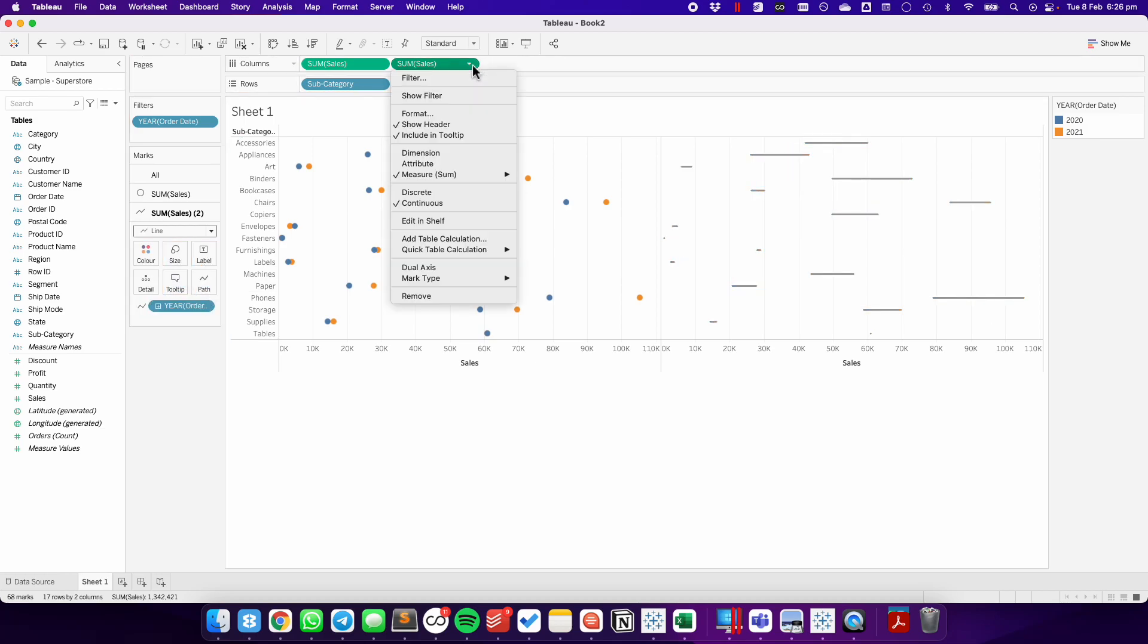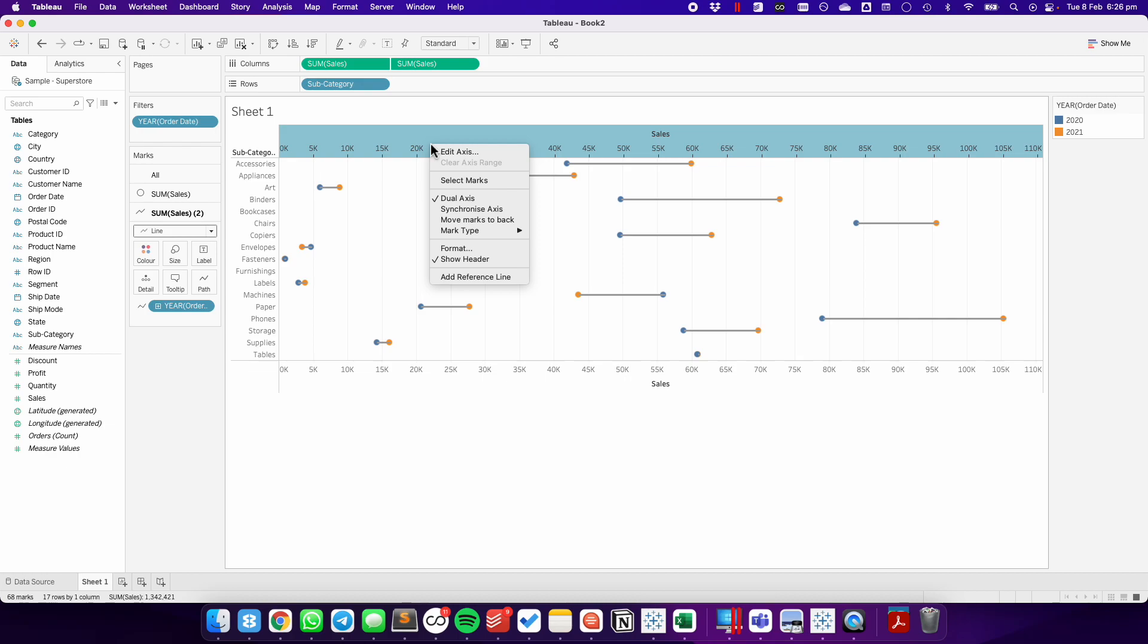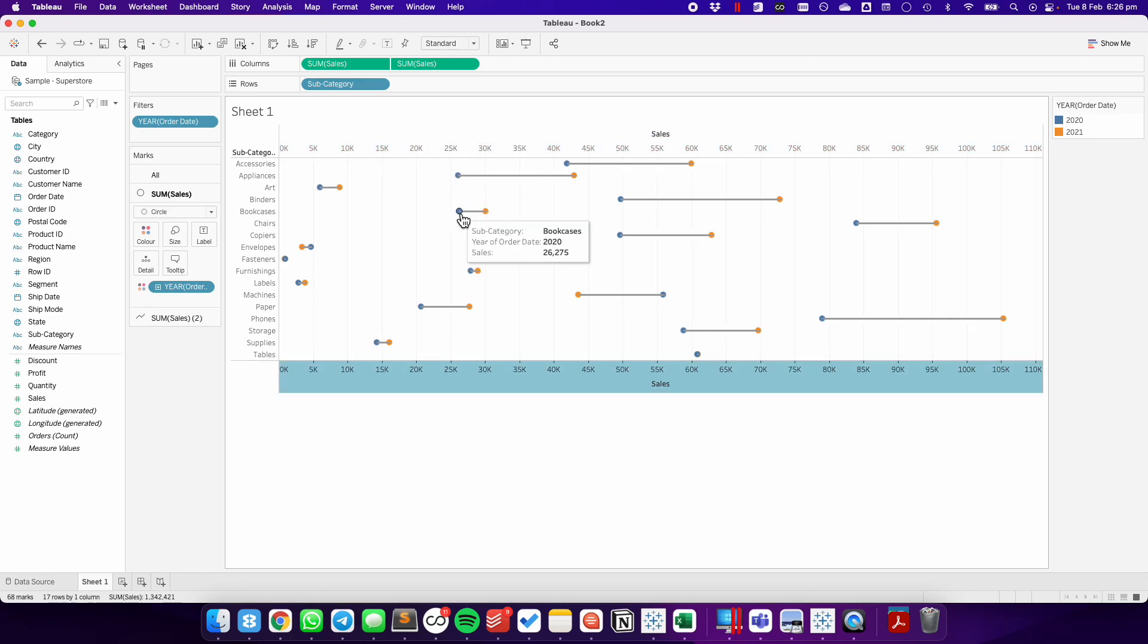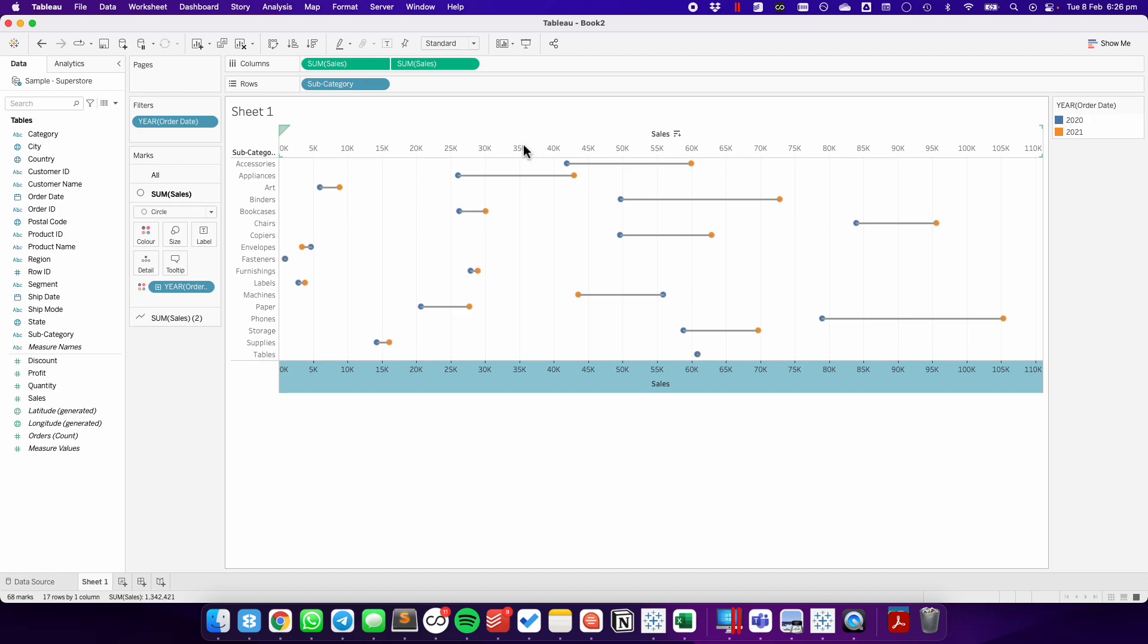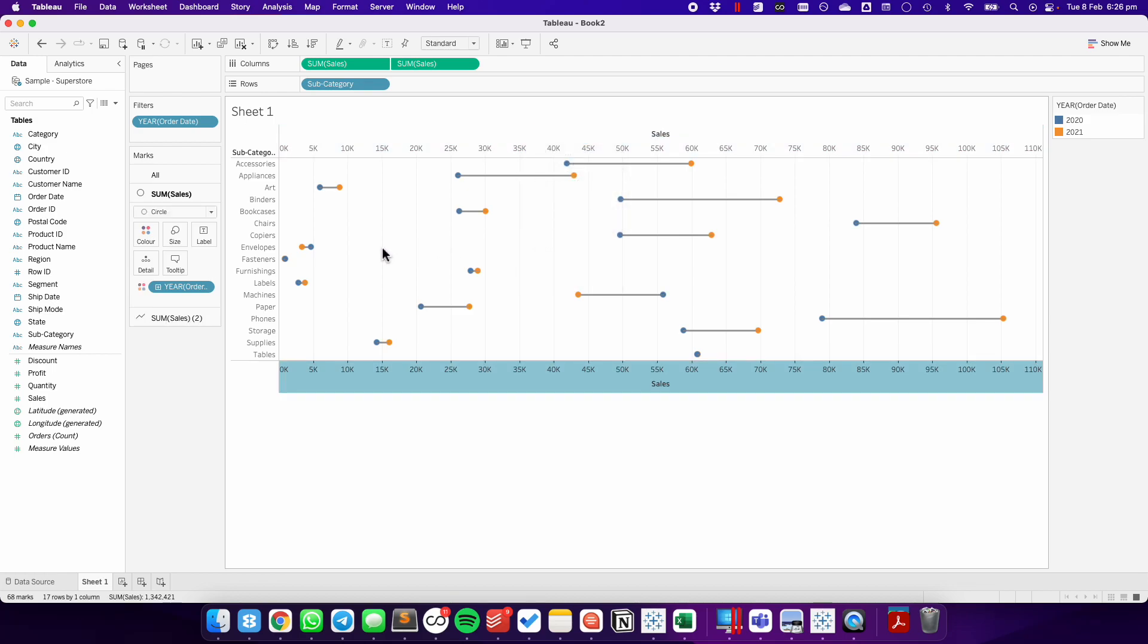From here, I'm going to make this a dual axis chart. I'm going to right click on the axis and choose synchronize. And then the axis that has the line, which is the top axis, I'm going to right click on that and move the marks to the back.